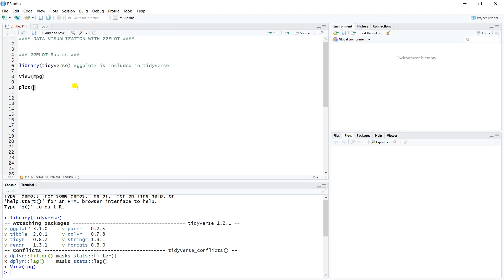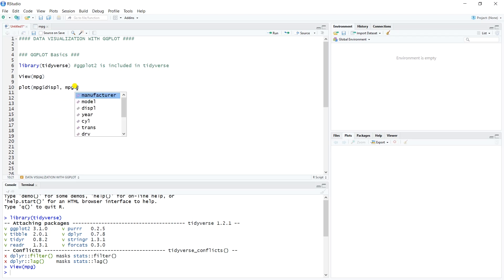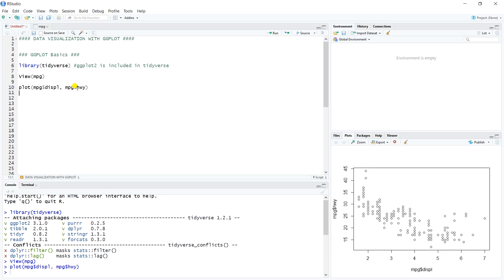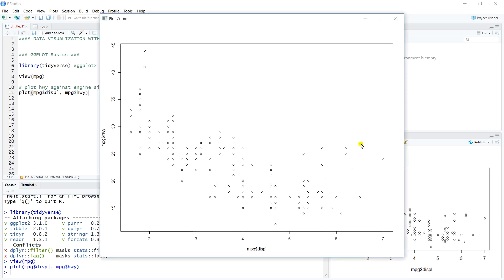In base R, that would look like calling plot with mpg displacement and mpg highway — that simple of a call. So we're plotting highway fuel efficiency against engine size. This plot is good enough; it gives us what we want. The displacement variable from mpg is on the x-axis, and the title shows mpg highway on the y-axis.